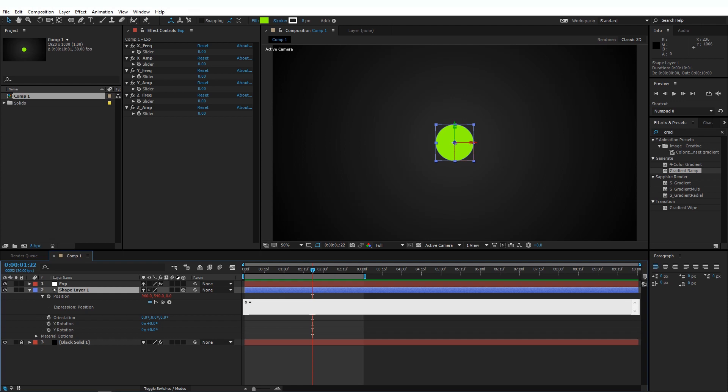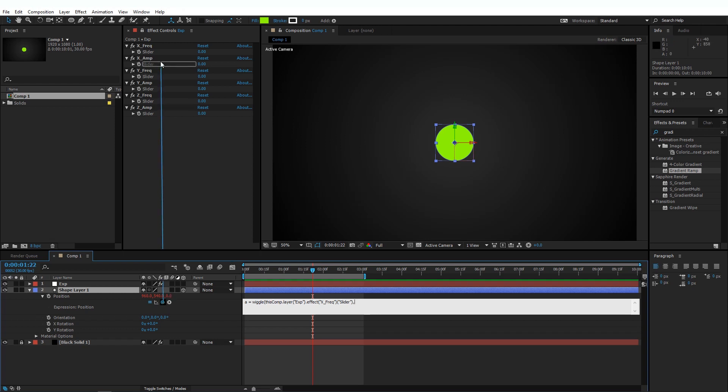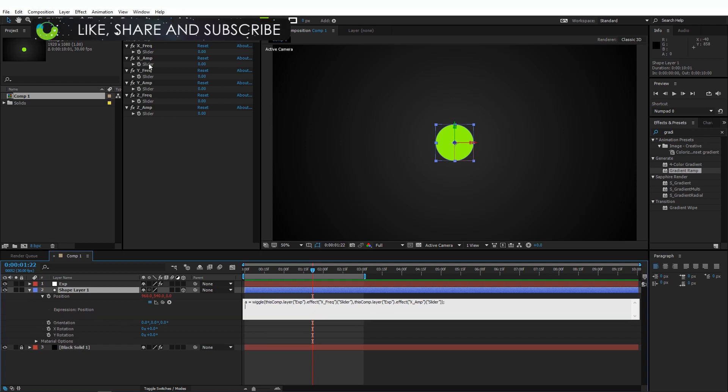So A is equal to wiggle, open parenthesis, click on the Pick Whip and drag it to the first slider, so this is our Frequency, press comma, and again drag the Pick Whip to the second slider, which is the X Amplitude, close parenthesis, and semicolon.